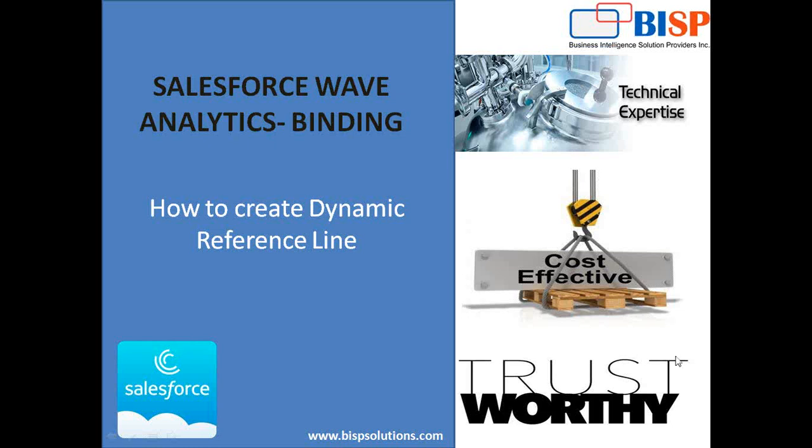Hello friends, welcome to BSP solutions.com. My name is Sumit and today I'm going to tell you how to create dynamic reference line in Wave Analytics.